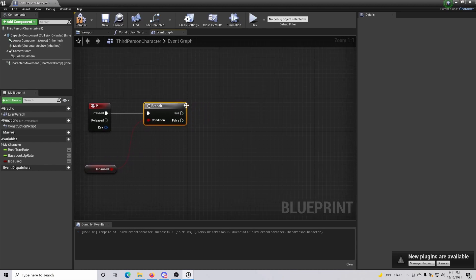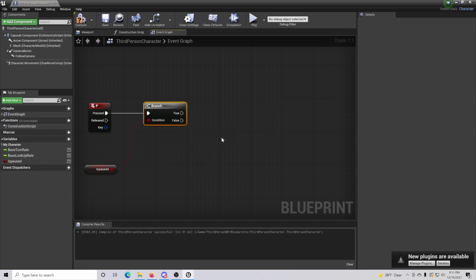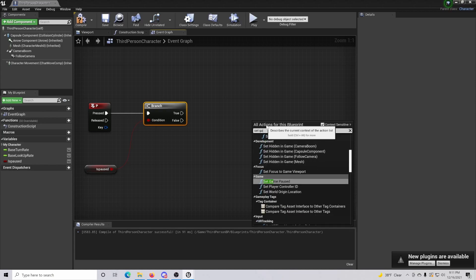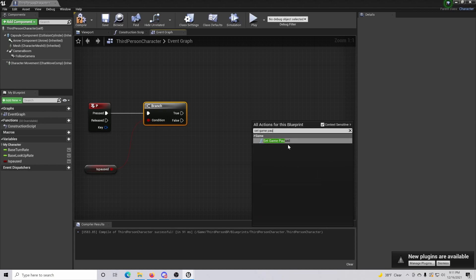With this branch we have two options: if it is paused we want it to unpause, and if it is not paused we want it to make sure that it becomes paused. To do that, we're going to use one of the features that Unreal has — the 'Set Game Paused' feature.